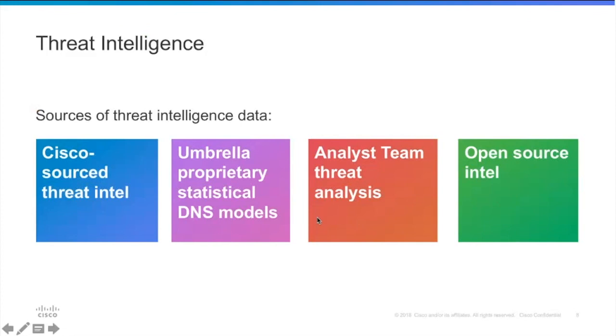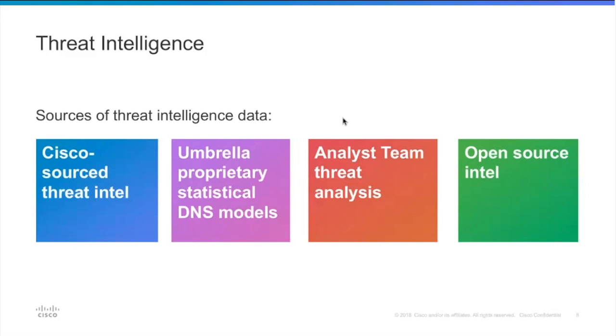But I think our biggest advantage is, as Stephen already mentioned, global DNS reach. So right now we're probably running about 3% of all of the DNS traffic in the world. Google does only about 5%, so we are almost as good as they are. We have about 100 billion requests a day.